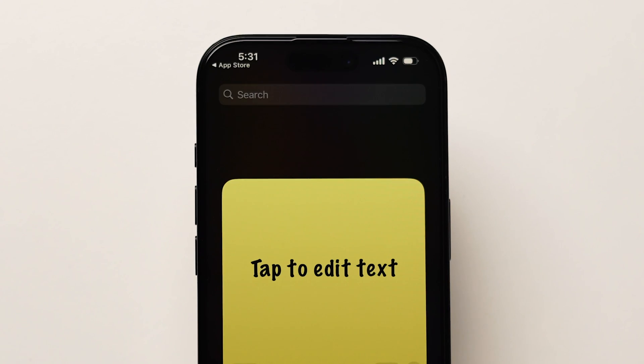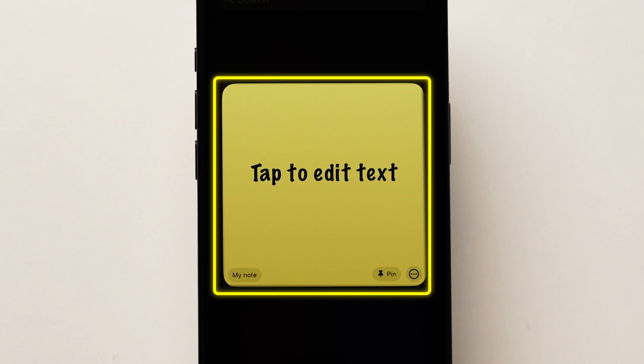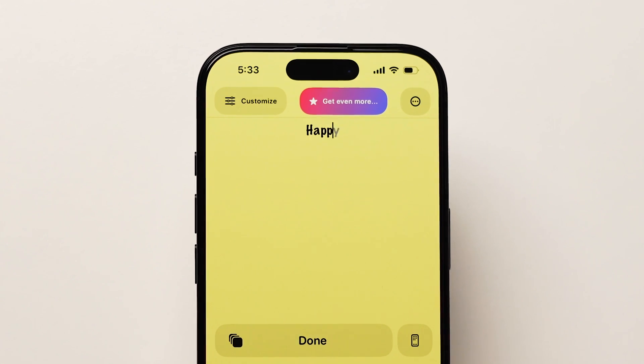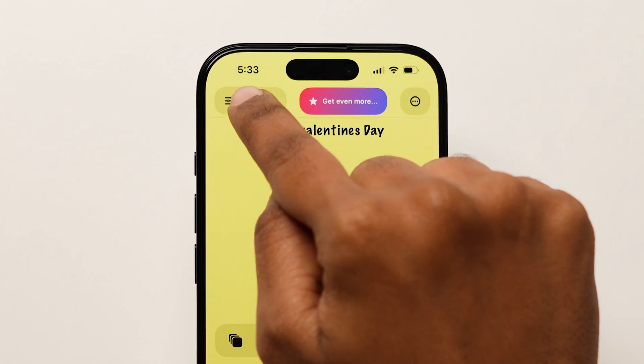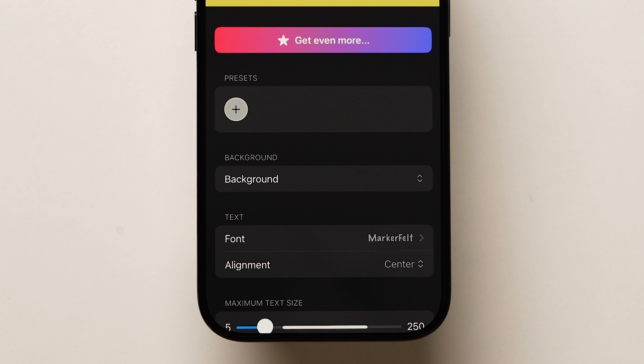Here on the screen, you can see the tap to edit text. Click on it and type what you want to be on the notes. On the top left, tap on Customize. The edit page will pop up.